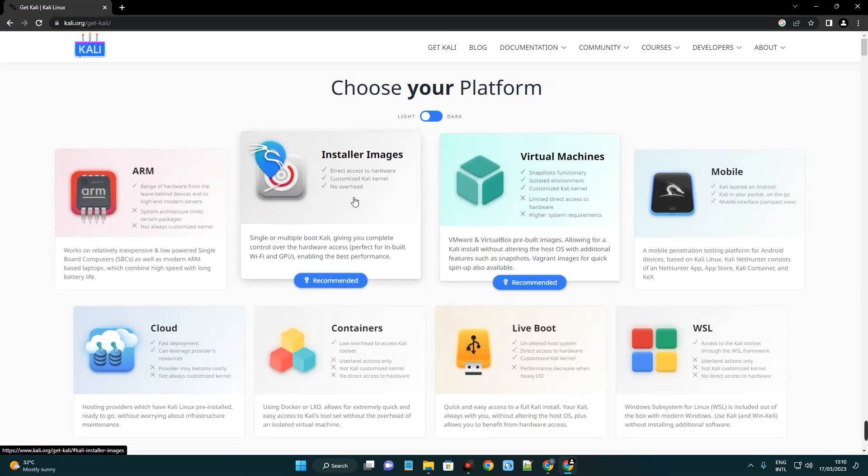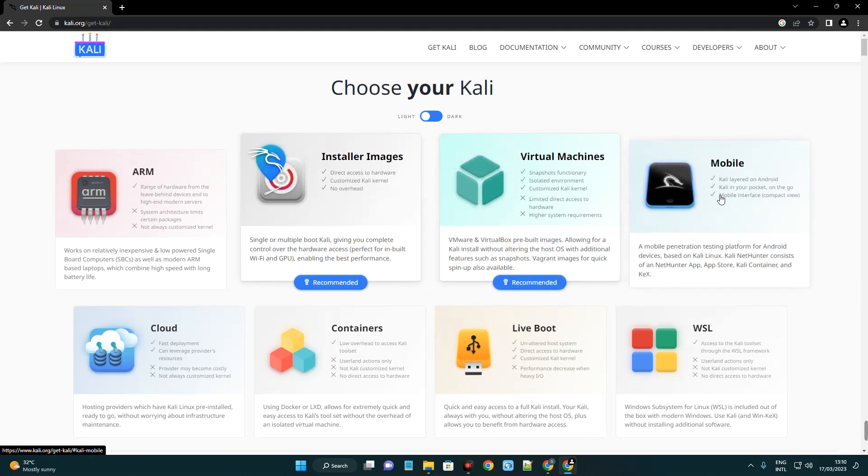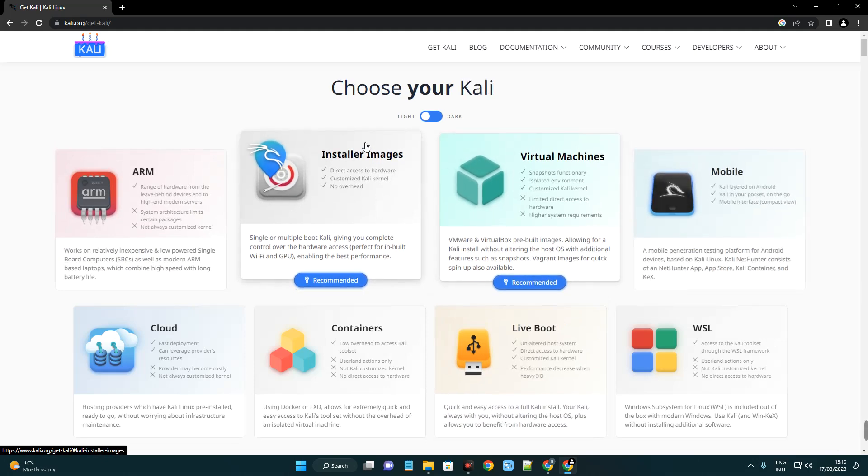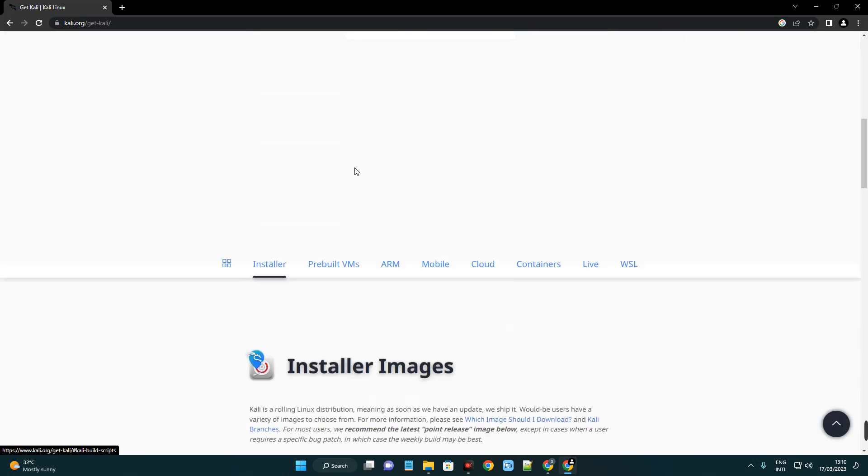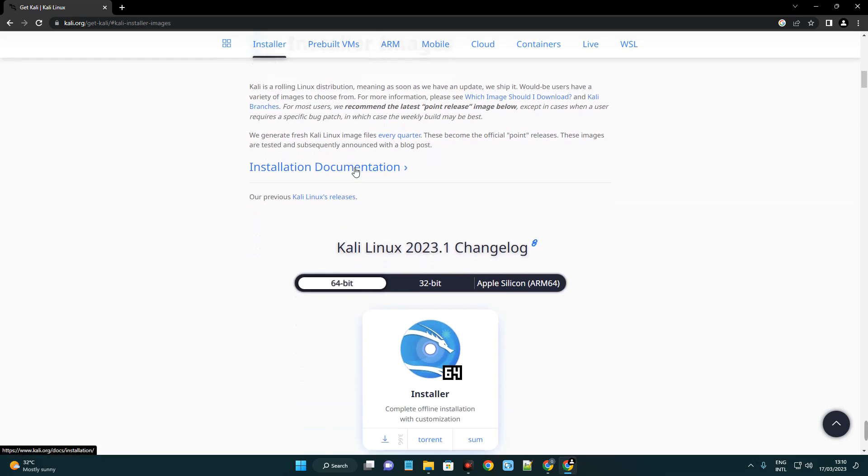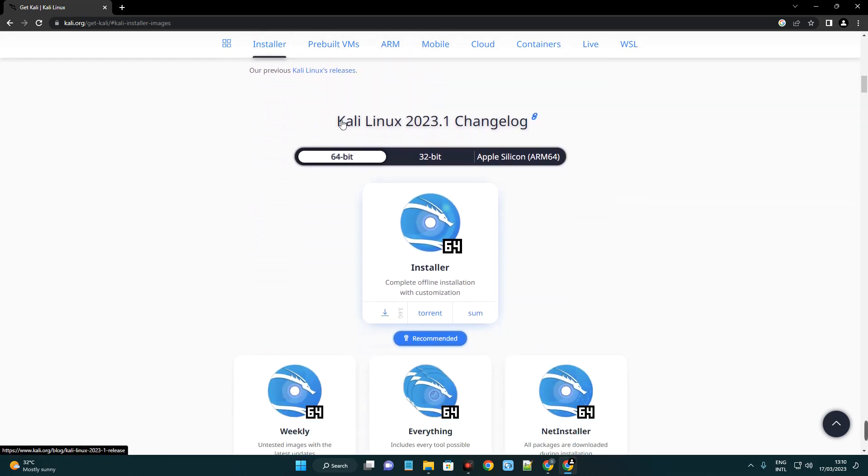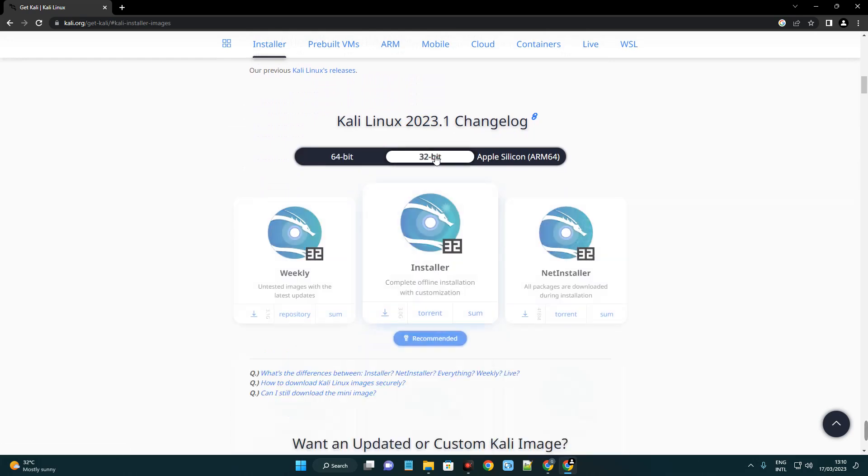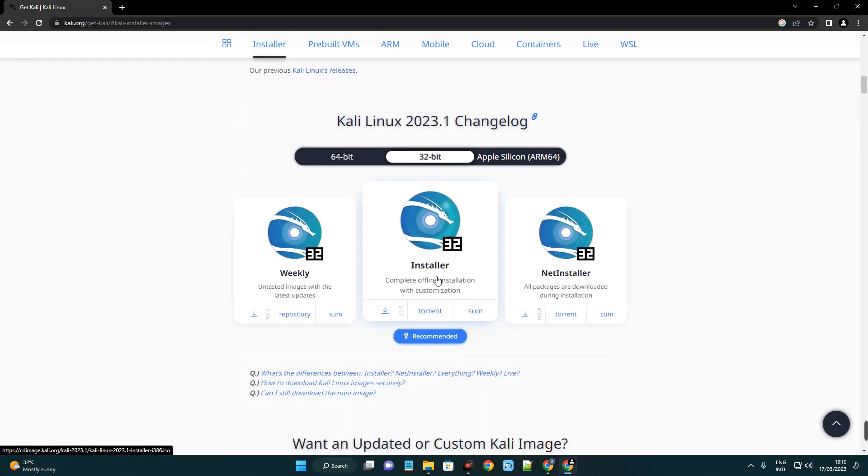Click on installer images and it will take you down here. Now we can see the installer image, Kali Linux version 2023.1. This is the 64-bit version. If you click on 32, you're going to see the 32-bit version as well. I'm going to be installing the 64-bit version since my processor is 64-bit.